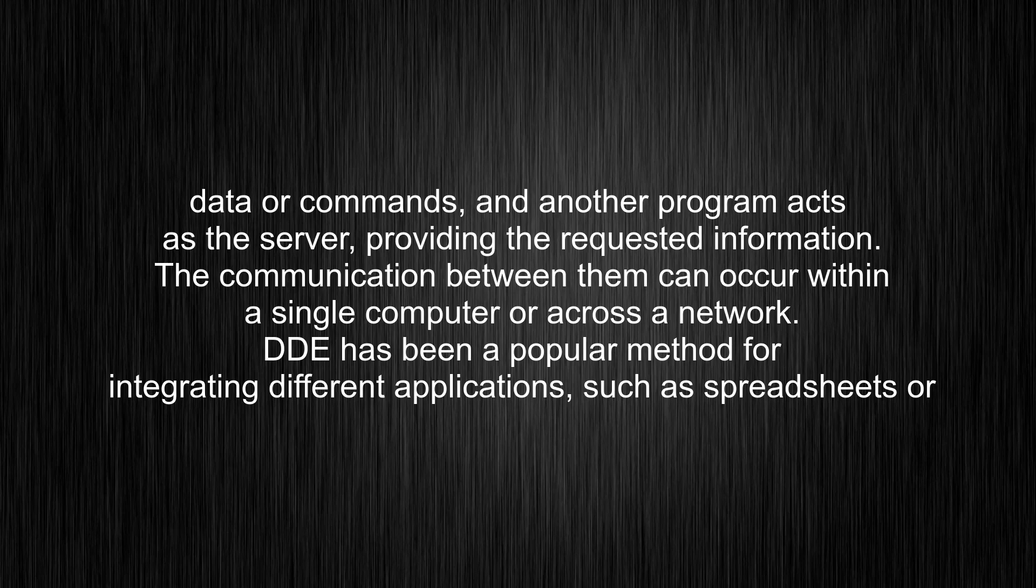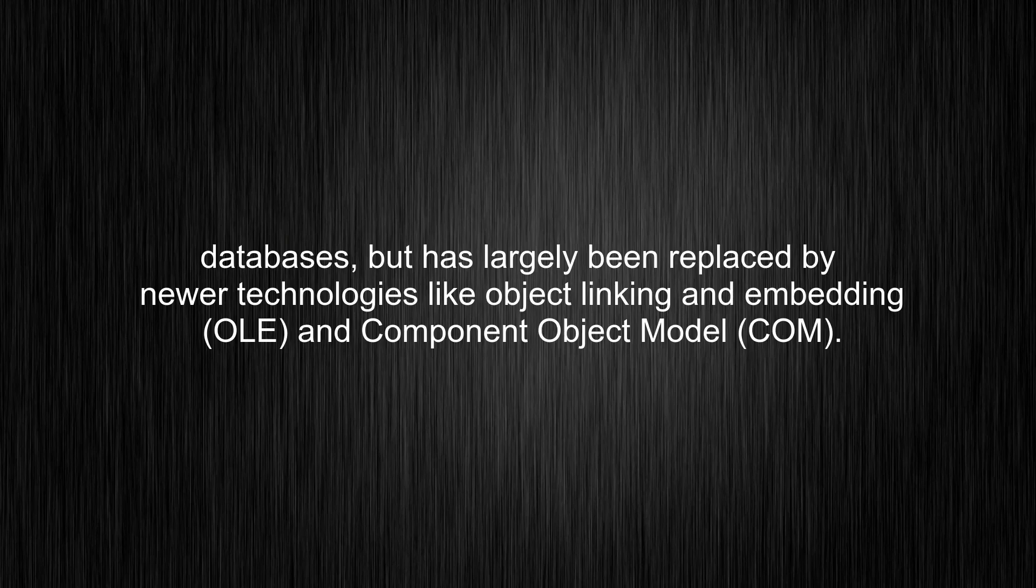The communication between them can occur within a single computer or across a network. DDE has been a popular method for integrating different applications, such as spreadsheets or databases, but has largely been replaced by newer technologies like Object Linking and Embedding (OLE) and Component Object Model (COM).